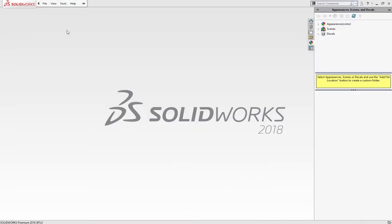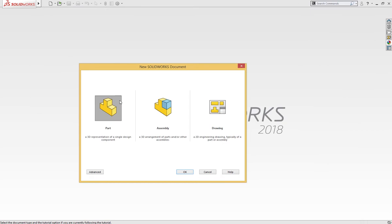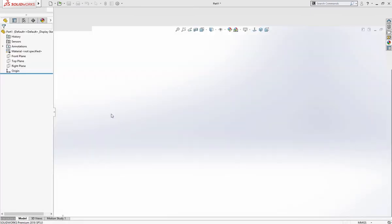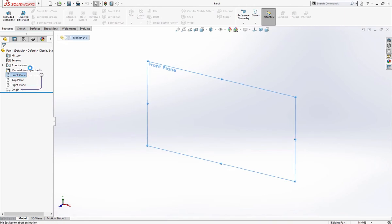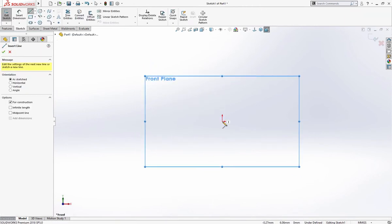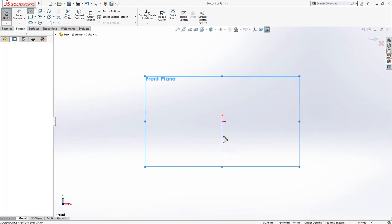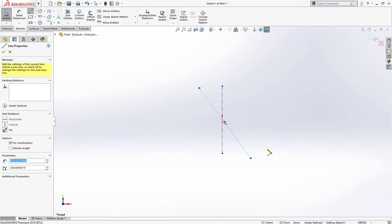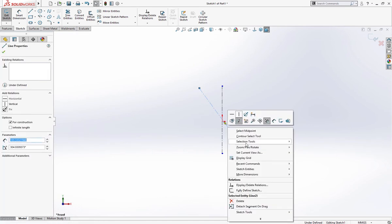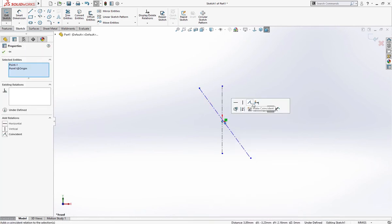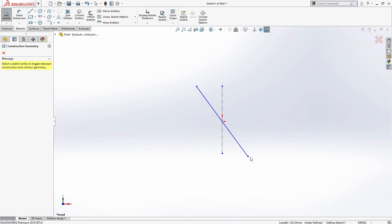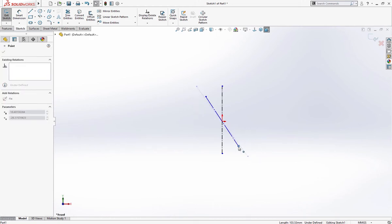In this video I'm going to make a manifold. Let's open a new file part. On the front plane I will draw a couple of center lines like so, find a mid plane and merge it here.